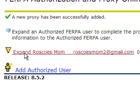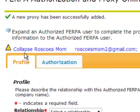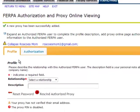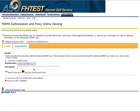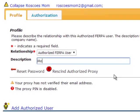Click the Expand link beside the person's name. In the Profile tab section, complete the Relationship and the Description fields. Be specific in the Description field. Some examples are Dad, Mom, Employer, and Academic Advisor. This information is automatically saved.